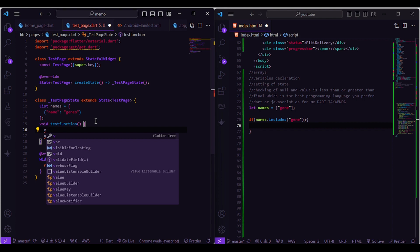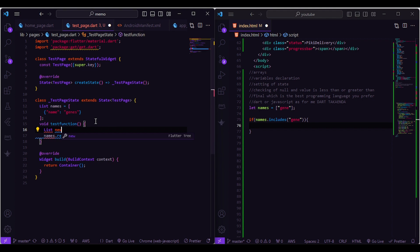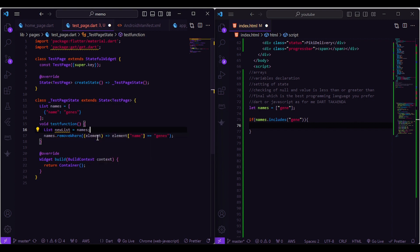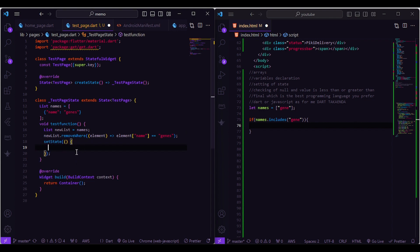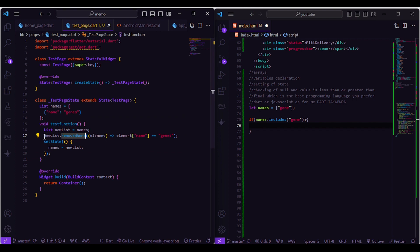To update our array after removal, we create a new list and give it the current names from above. Instead of using the original names list, we use this newly created list. Since this is a state for a widget, we use the setState method and assign names to the new list, which is now empty since we removed the object.